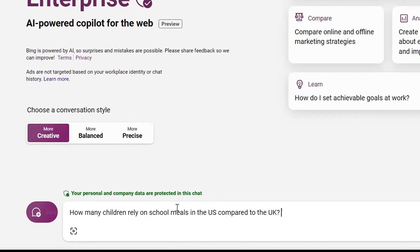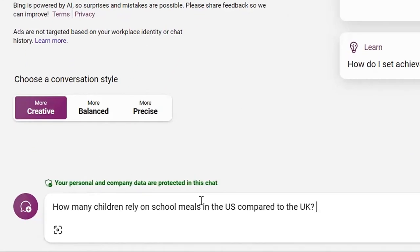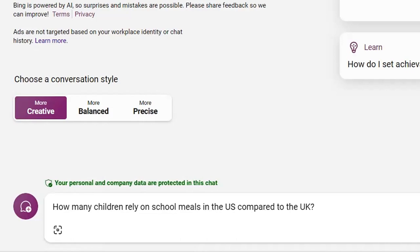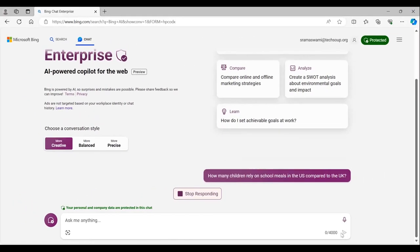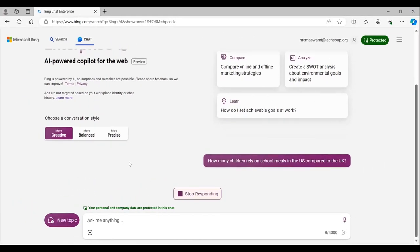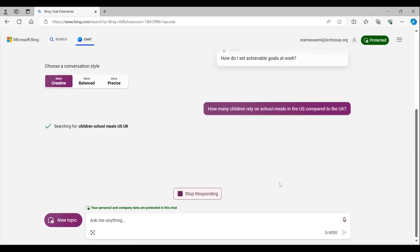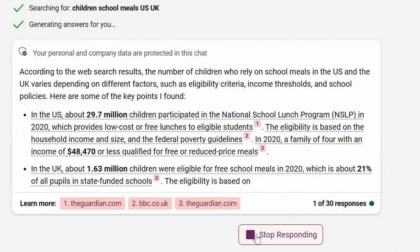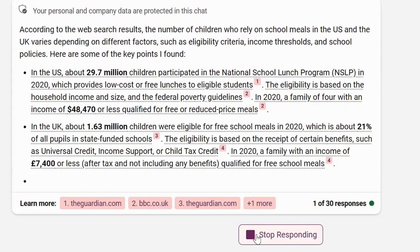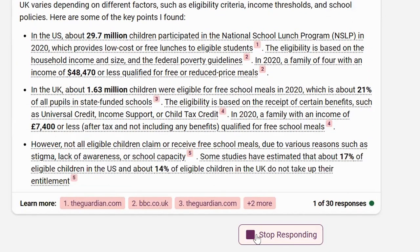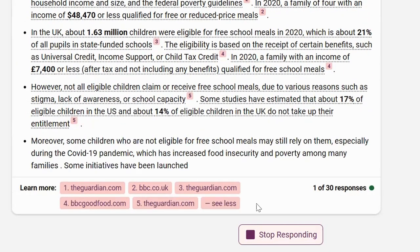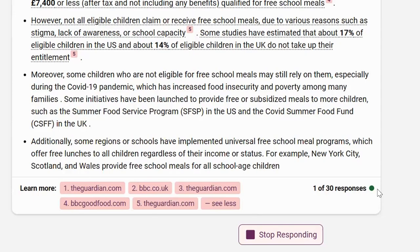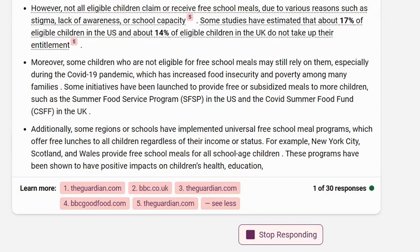I enter my question in Bing Chat and want to make sure I understand where this information is coming from. As the answer is populating, you can see the different sources of information populate so that I can go straight to the source and understand more of the data underlying the response.